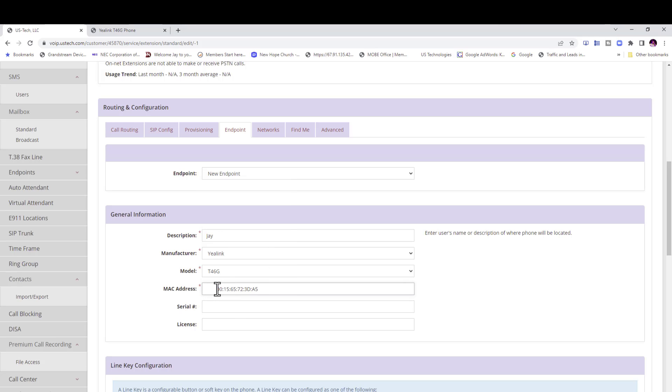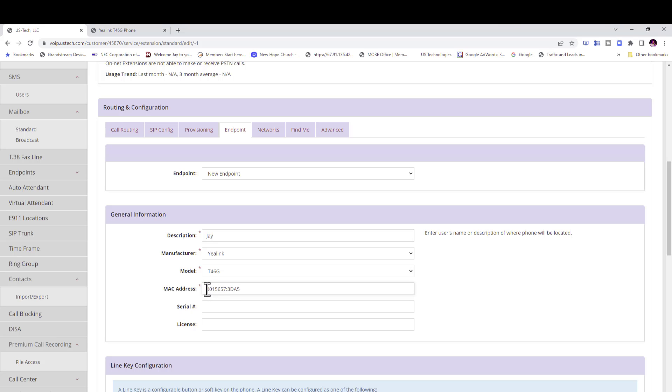And right here we're going to put the MAC address. Now this portal does not like those colons right there. So you need to get rid of those. So I just hit in front of them and backspace and make sure it's all the way to the left. And one more.